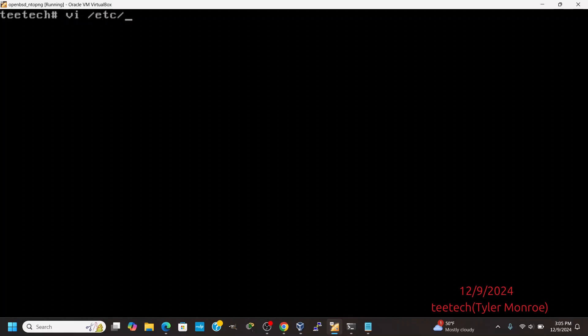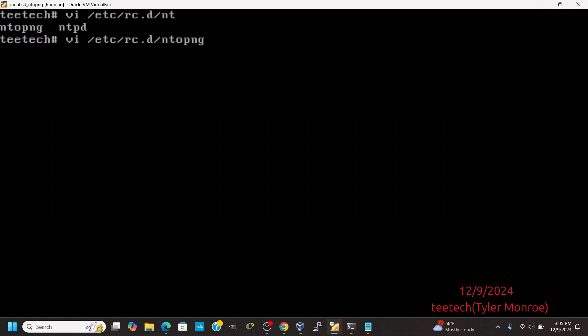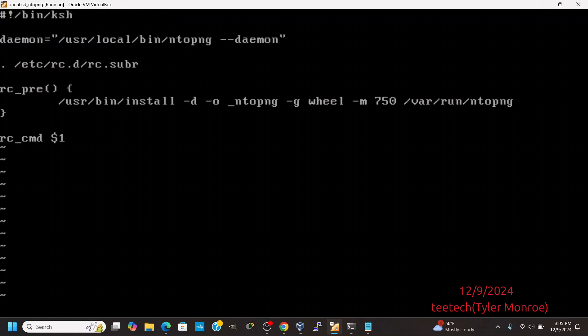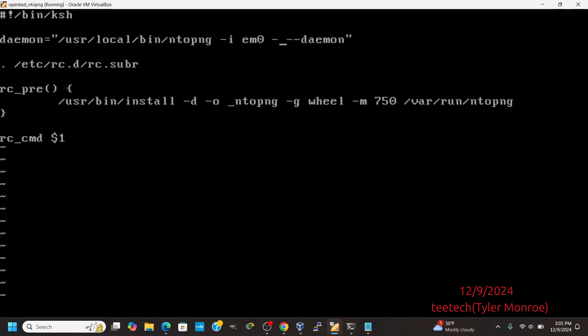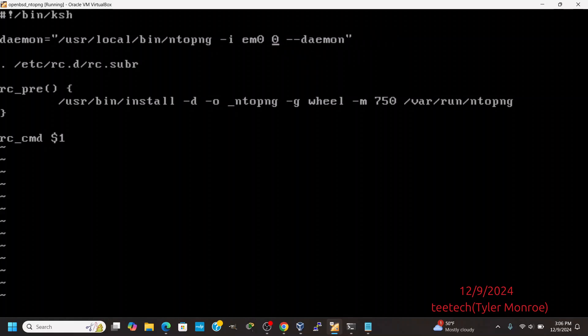You can also do it inside of /etc/rc.d/ntopng — basically wherever your boot script is. I can come into this file and add an interface: em0. If I have a router, I can add my WAN interface or whatever else. I could add a tunnel interface for VMs, or I could add a VPN interface. NTOP-NG is pretty flexible about that.